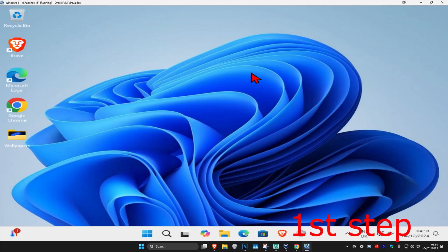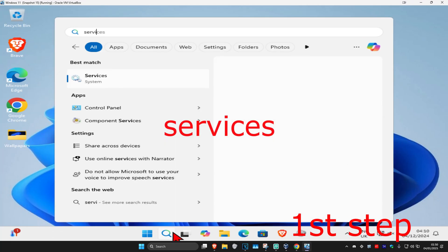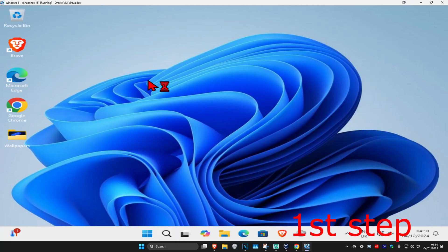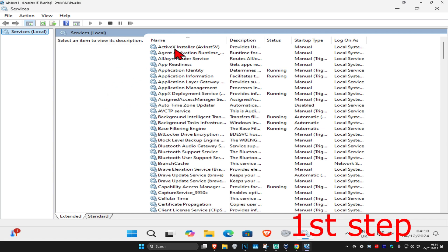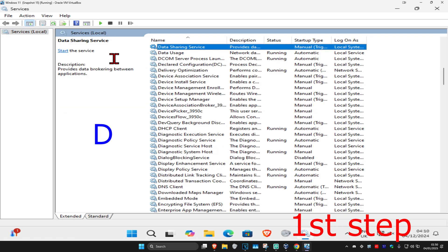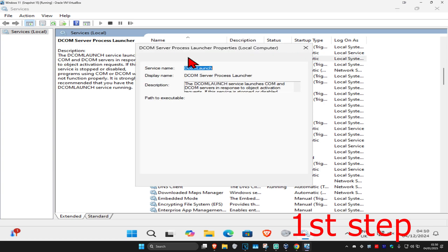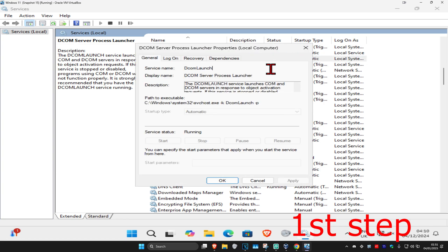For the first step, head over to Search and type in 'services' and click on it. Once you're there, click on any service one time and then press D on your keyboard to find DCOM Server Process Launcher. Double click on it and make the startup type Automatic, then click Start, which will make the service status Running.